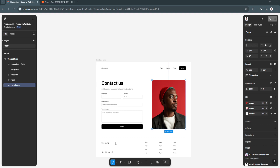In this video, I'm going to show you how to add audio in Figma. Please watch the video until the end and follow this tutorial step by step to avoid making mistakes. Let's get started.